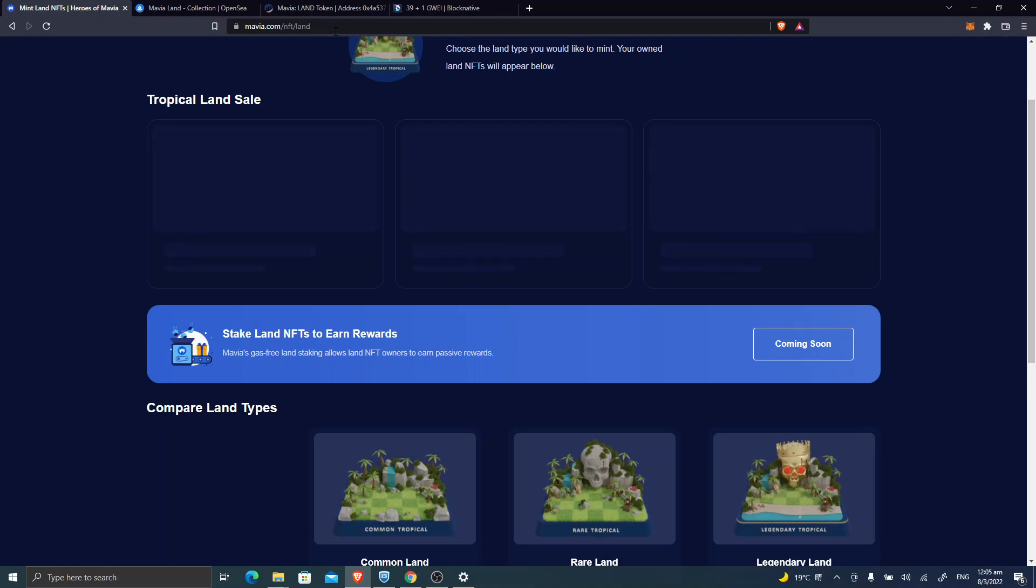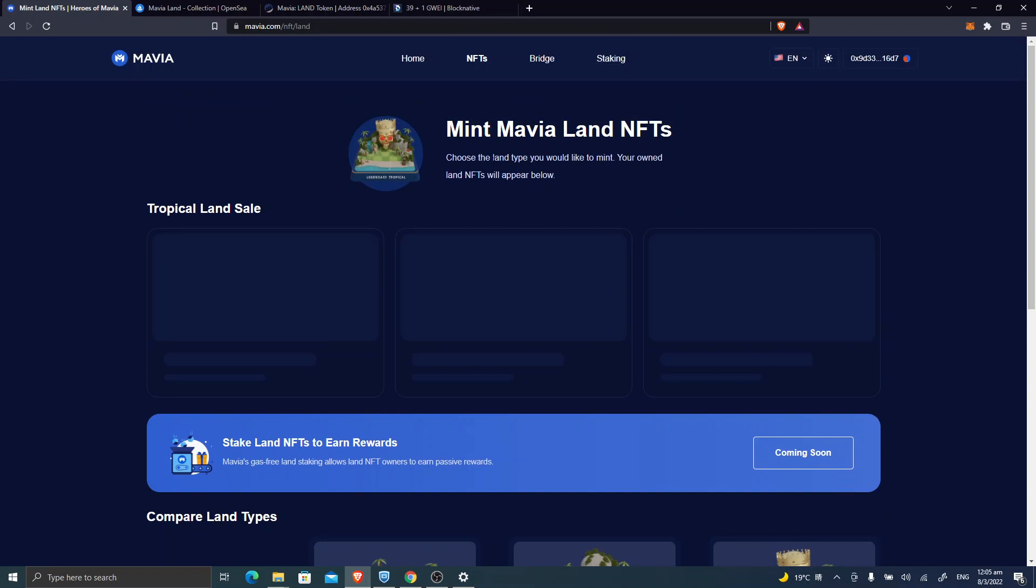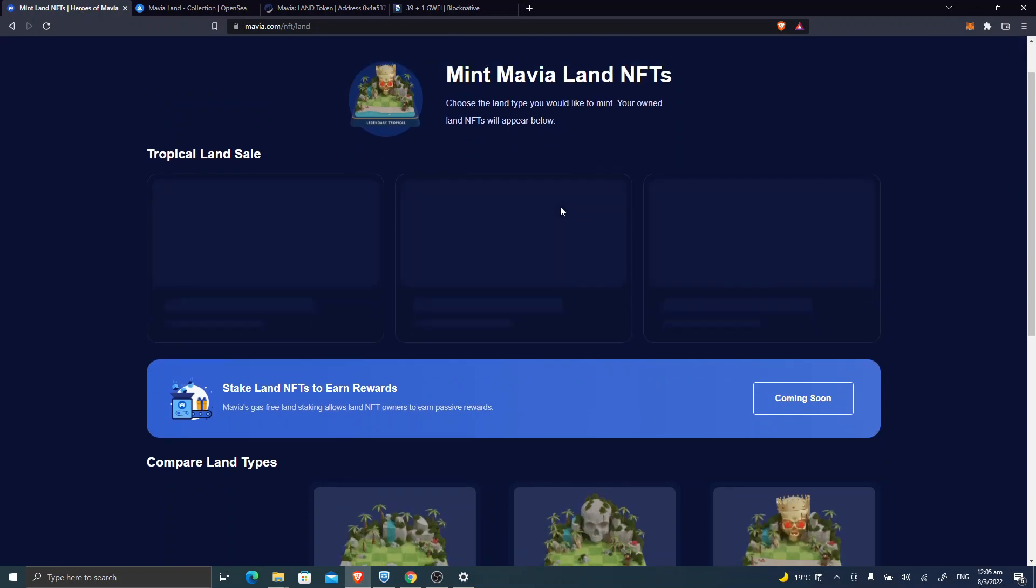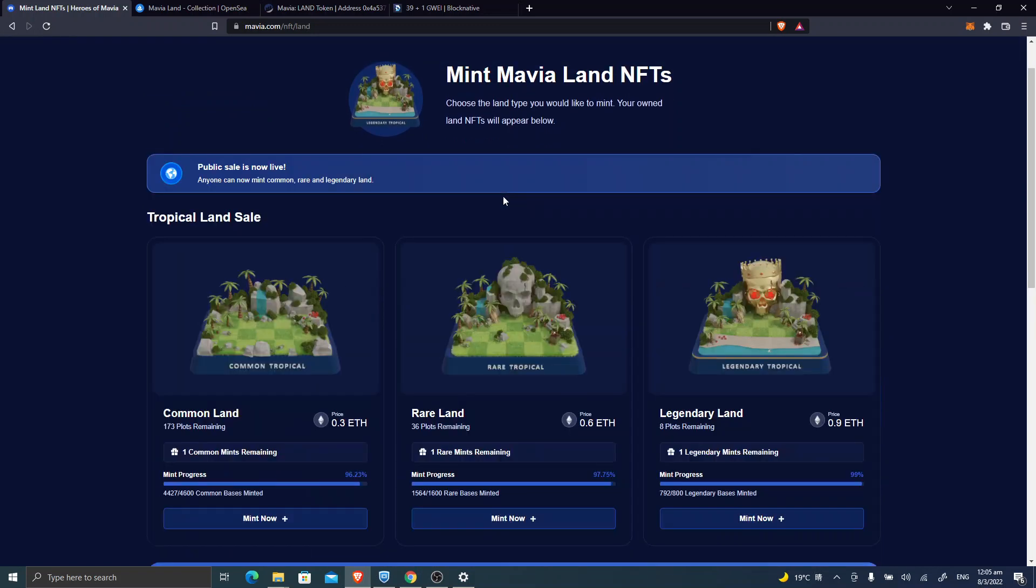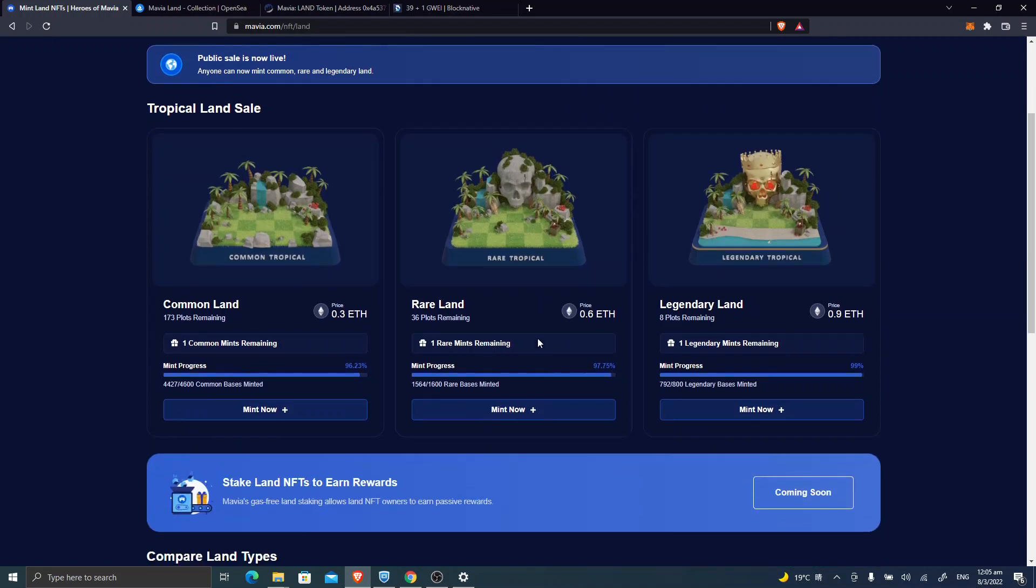That means normal investors and speculators are not able to mint these lands. Meanwhile, some bots, some robots are able to mint these lands. So this is quite disappointing. But that's crypto. And I hope the Mavia team can do better later on.